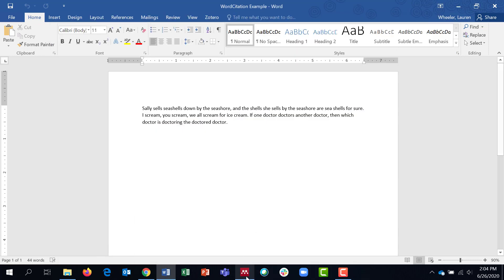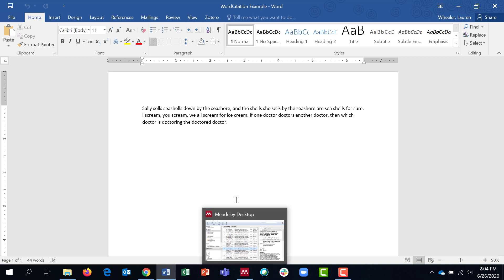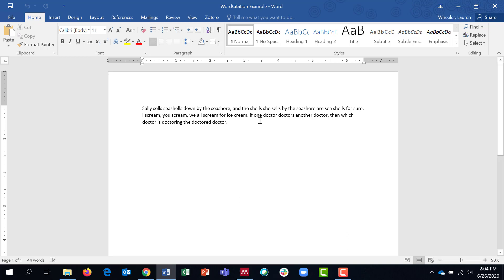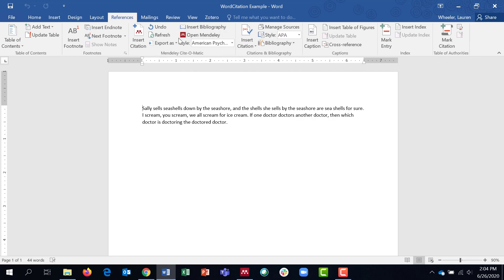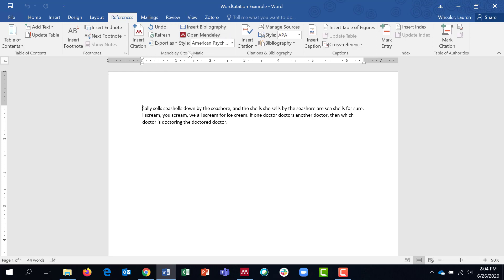So once you download your Mendeley desktop, if you go into Microsoft Word, the Mendeley plugin should automatically be put into your Microsoft Word. So if you go into references, you can see these Mendeley features here. You can see the Mendeley logo and it says Mendeley Cytomatic, so you know that these are the Mendeley plugin features.